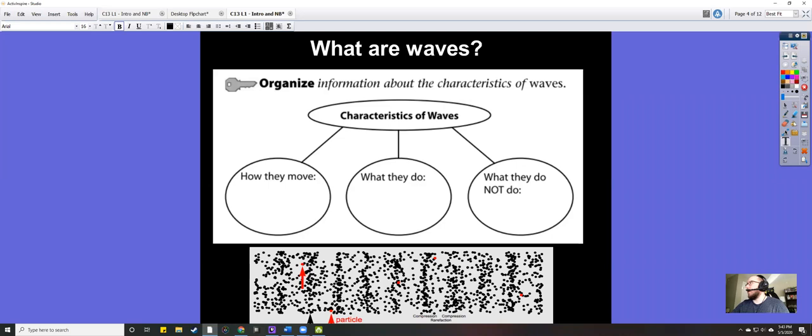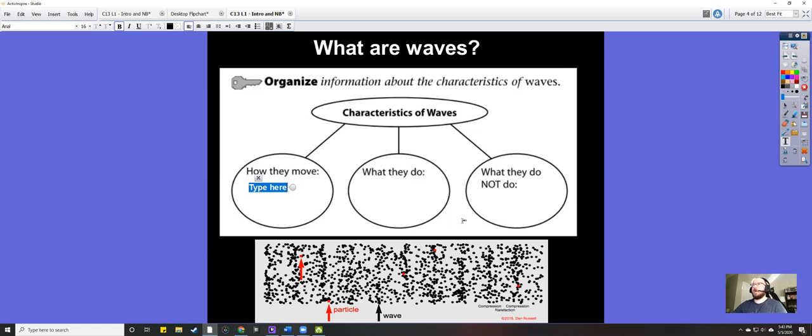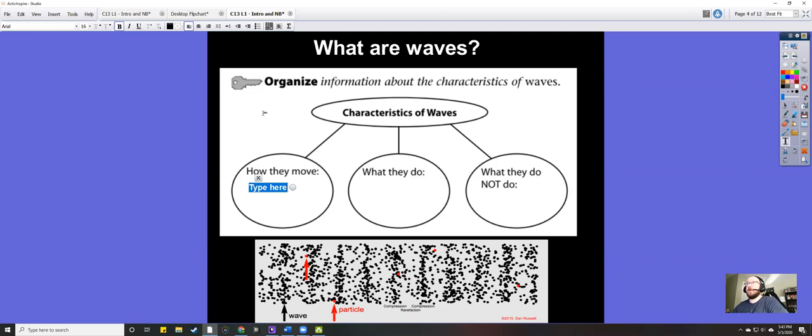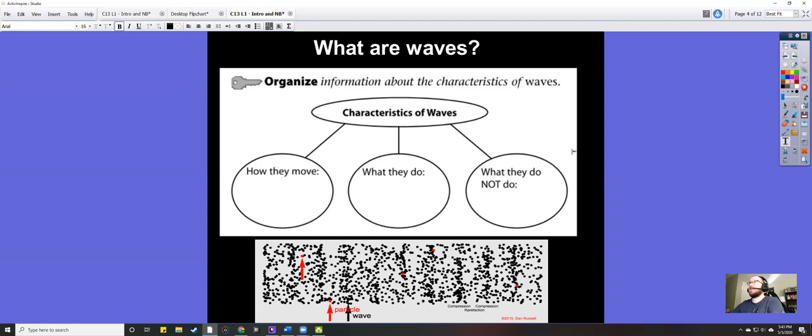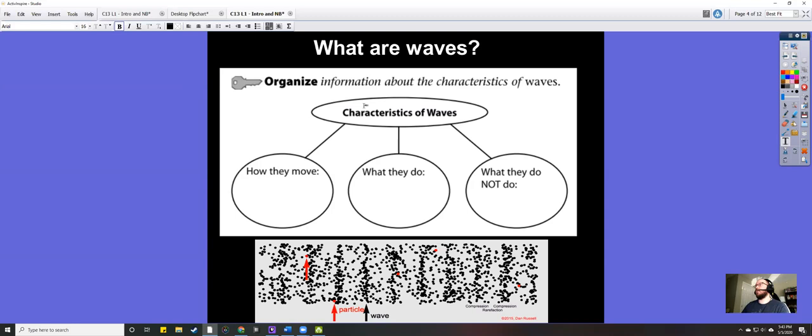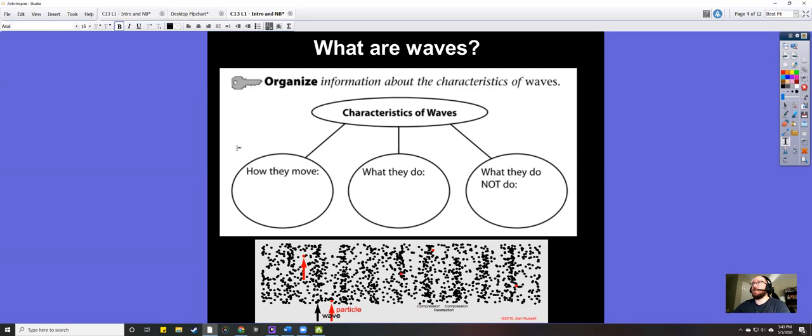This is new for me, so if something seems a little weird, just bear with me. We'll do the best we can and I'm sure it'll get better with time. So let's talk about waves. Waves are energy — they are the movement of energy through an object.